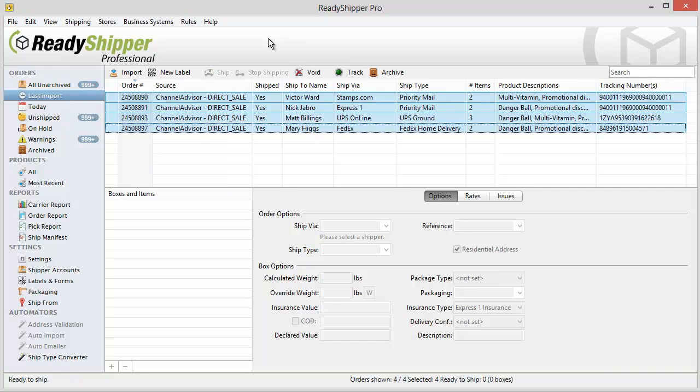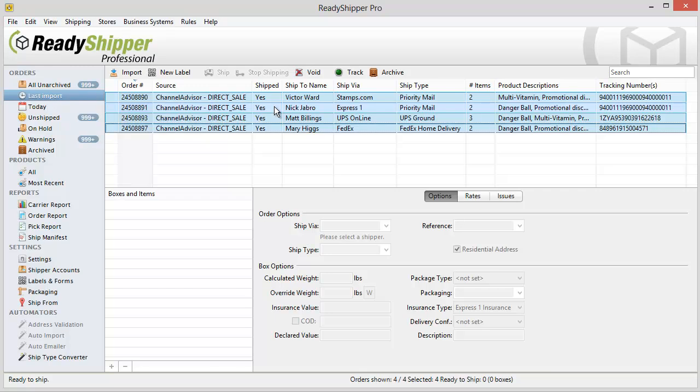You can see here we've successfully processed these four orders. Once we've packed up these boxes and they're ready to go out the door, now I can use the update feature to send back the tracking and shipment details to each individual order in ChannelAdvisor.